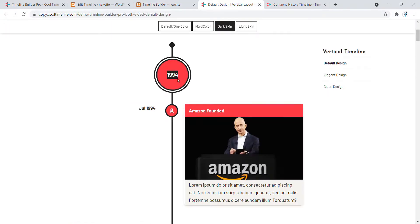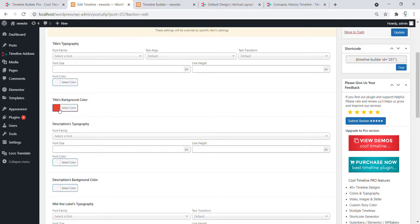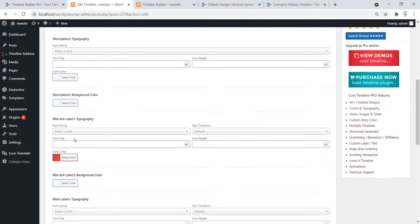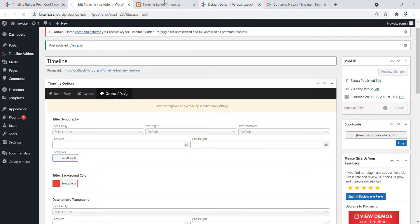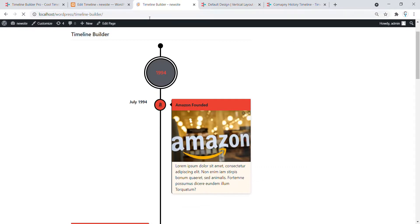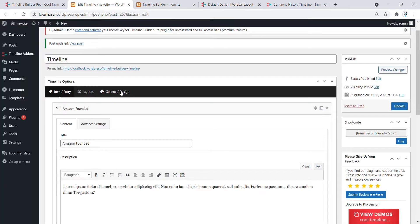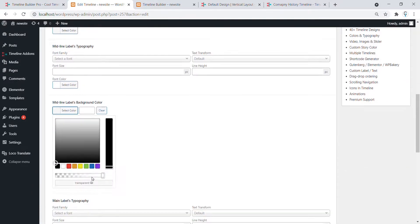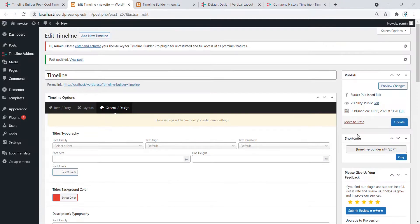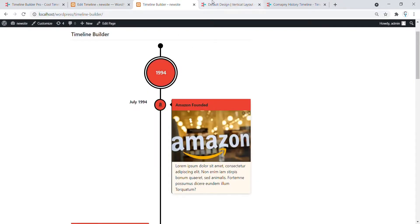The Midline font color is White, so go to the General Design Settings and under Midline Label Color, select White. Click on Update and refresh — now you can see the color is White. Now to change the Midline background color to Red, go to the General Design Settings, under the Midline Label Background select Red and update it. Now refresh the page and you can see the similar color.